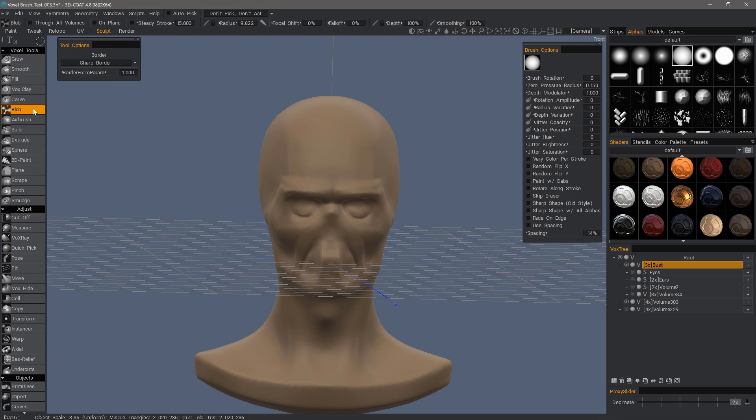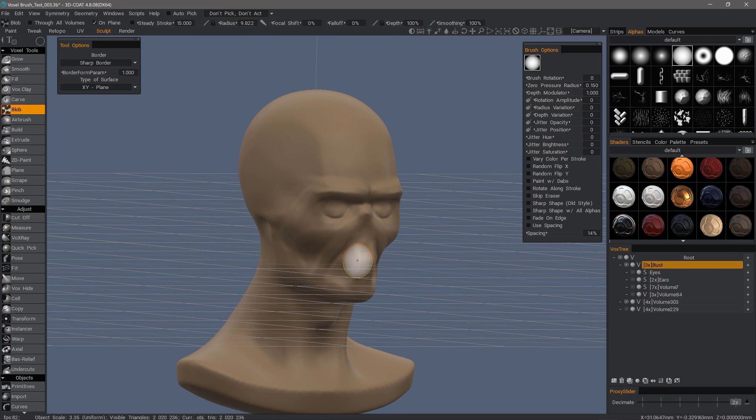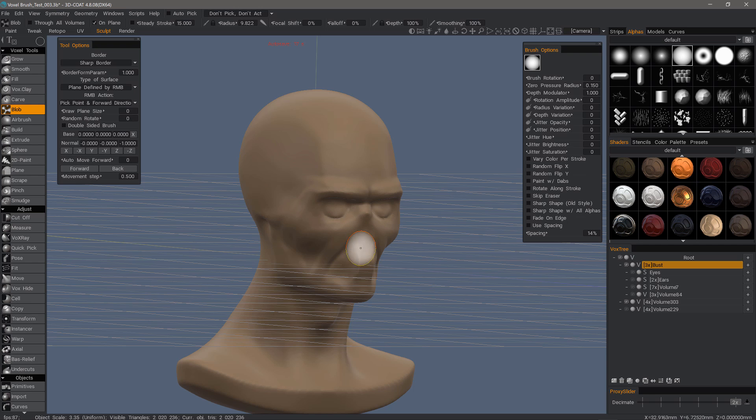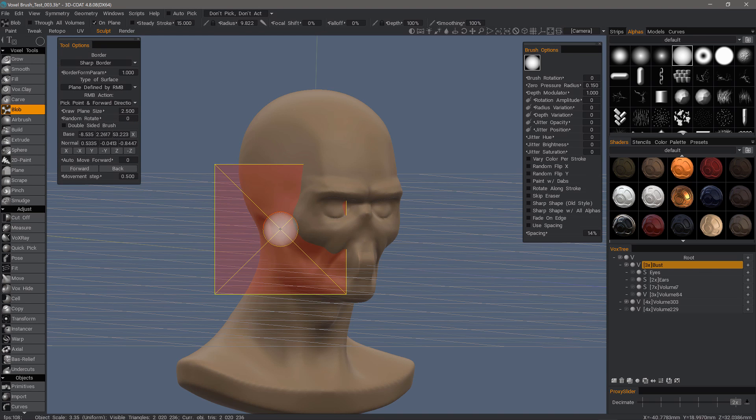One nice thing you can do with this is use the on plane functionality to quickly block out your rough forms. Let's say I were wanting to build this lip area. I could use on plane function to set exactly how it's oriented. You might not notice a plane. That's because I draw plane sizes at zero. Let's increase that just a little bit. Now we can see it.